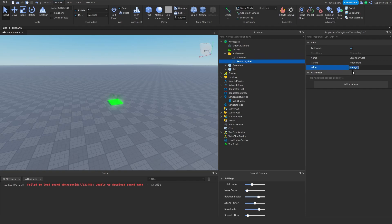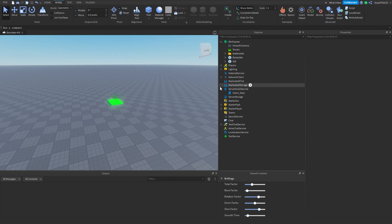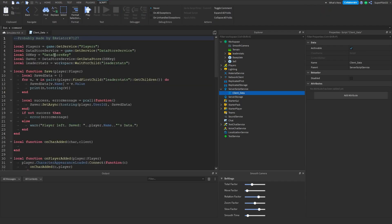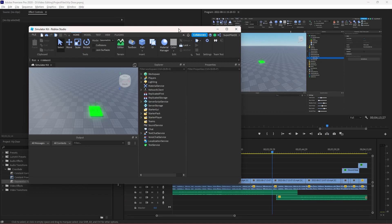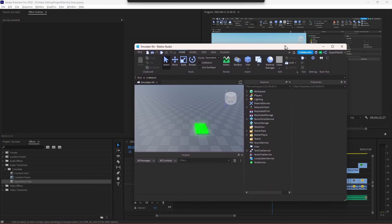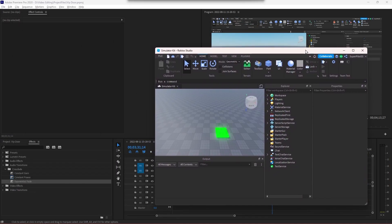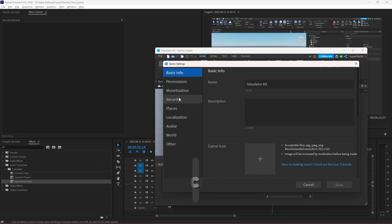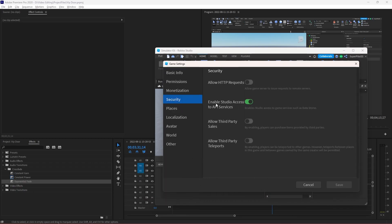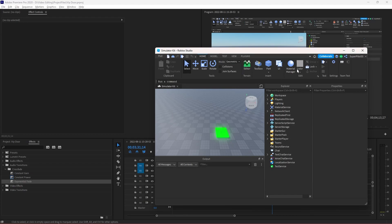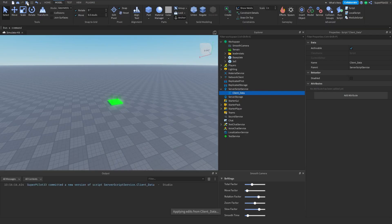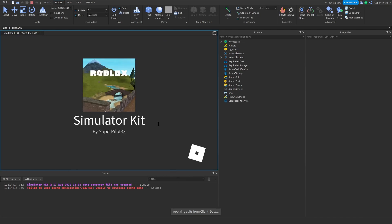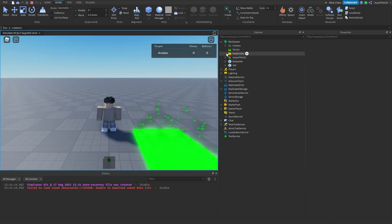In Main Stat, change the name to something like 'Money', and for the Secondary Stat call it 'Balloons'. Once you're done, load up the game. If there are any errors in the output, open the script, go to DS Key, and change it to anything you want — just make sure it's different from the last one. Also, really important: click Home, then Game Settings, go to Security, and make sure you turn on Studio Access to API Services. If it's off, the data won't save. Once you hit play, all the data will reset but the simulator will work.